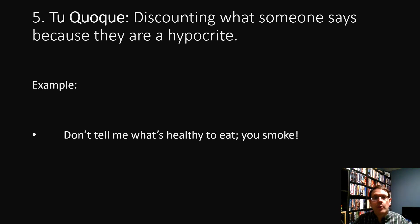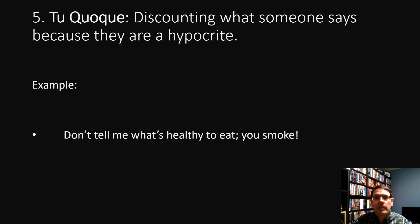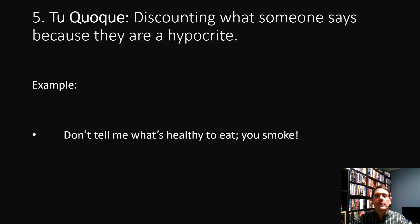The next moral fallacy is called tu quoque. This involves discounting or ignoring what someone is saying because they are a hypocrite. The point of this fallacy is that just because someone's a hypocrite, it doesn't mean that their argument is bad. You have to judge their argument on the basis of the evidence and its connection to the conclusion, not on the fact that the person making the argument is a hypocrite. For example, saying 'don't tell me what's healthy to eat, you smoke' implies that the person is a hypocrite and therefore can't know what's healthy to eat. But that's just false — if someone has knowledge or expertise, it doesn't mean that they necessarily apply it to themselves.